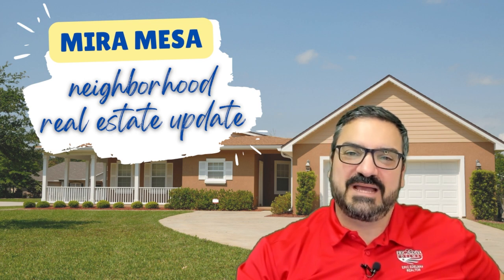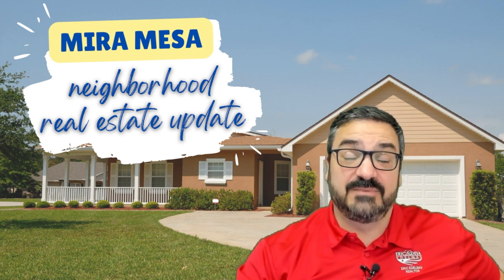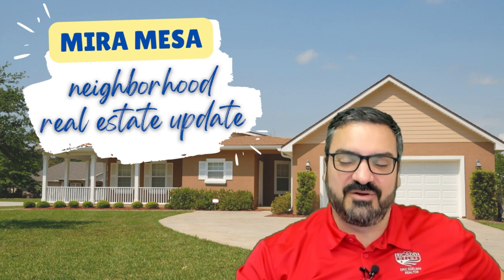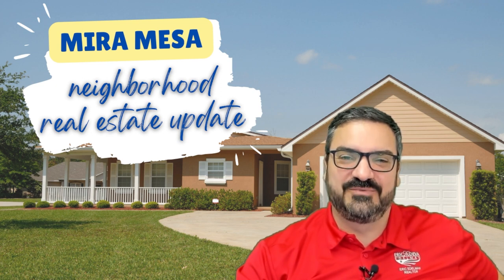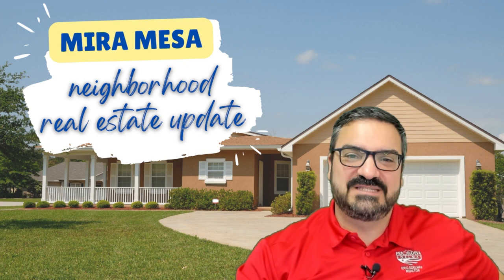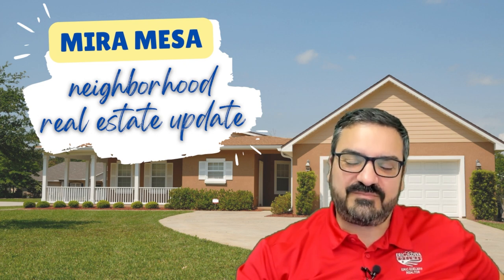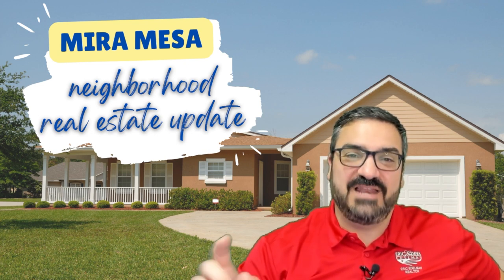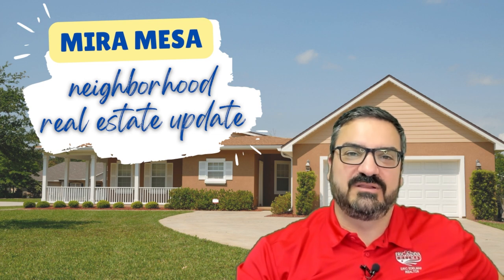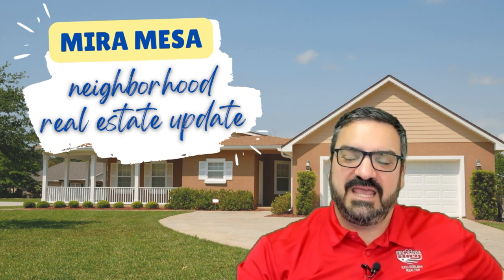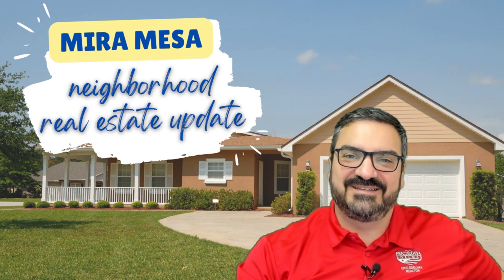We'll be back again tomorrow with another neighborhood real estate update and then Thursday with San Diego Market Watch. So stay tuned for all those. And if you like this content, please remember to like, share, subscribe, and comment, and we will talk to you later.